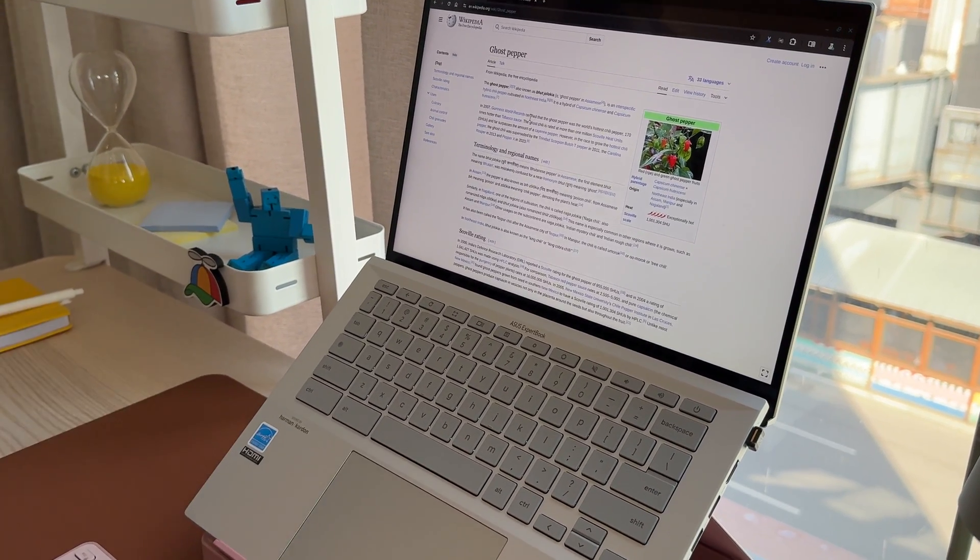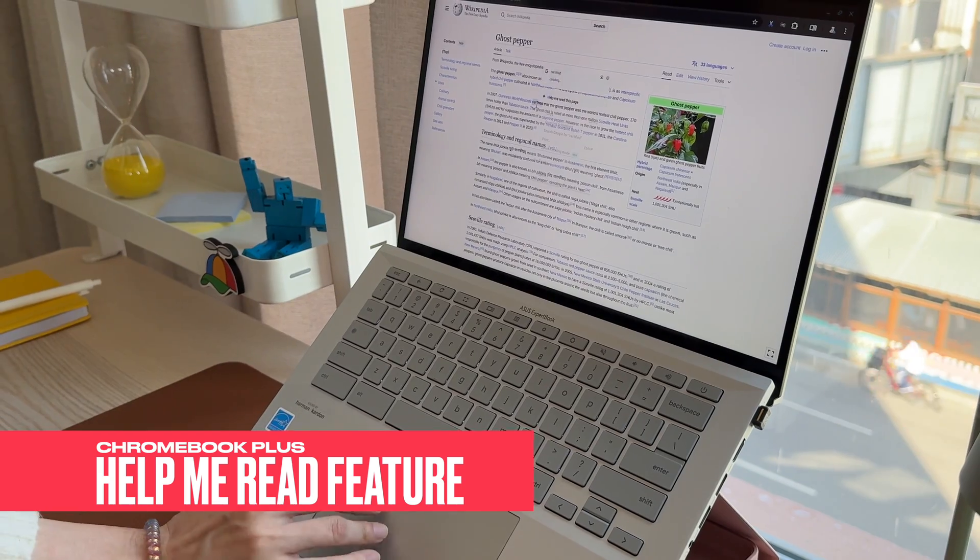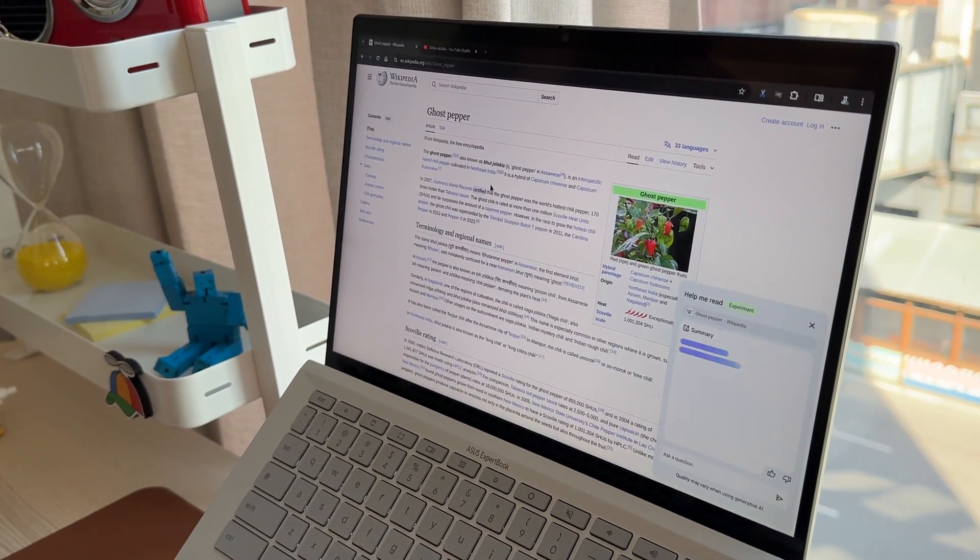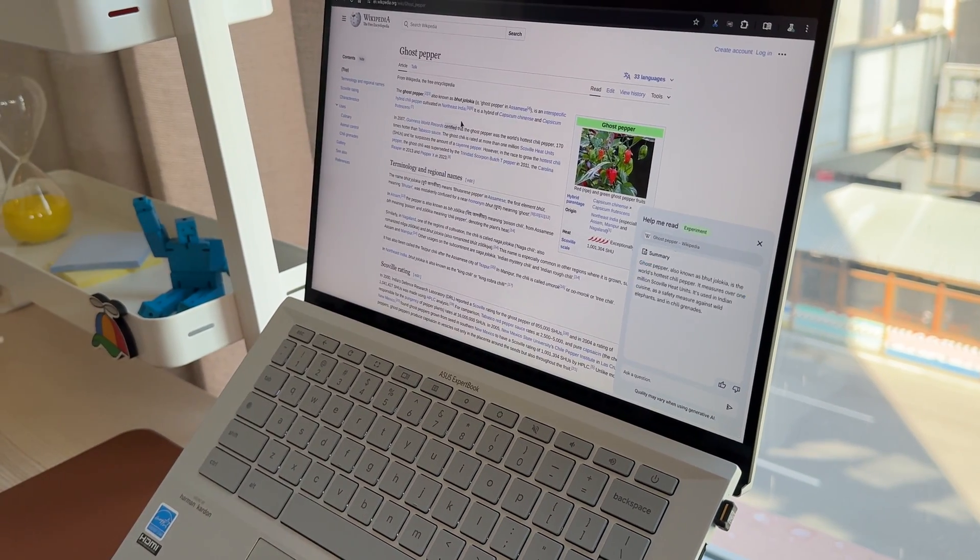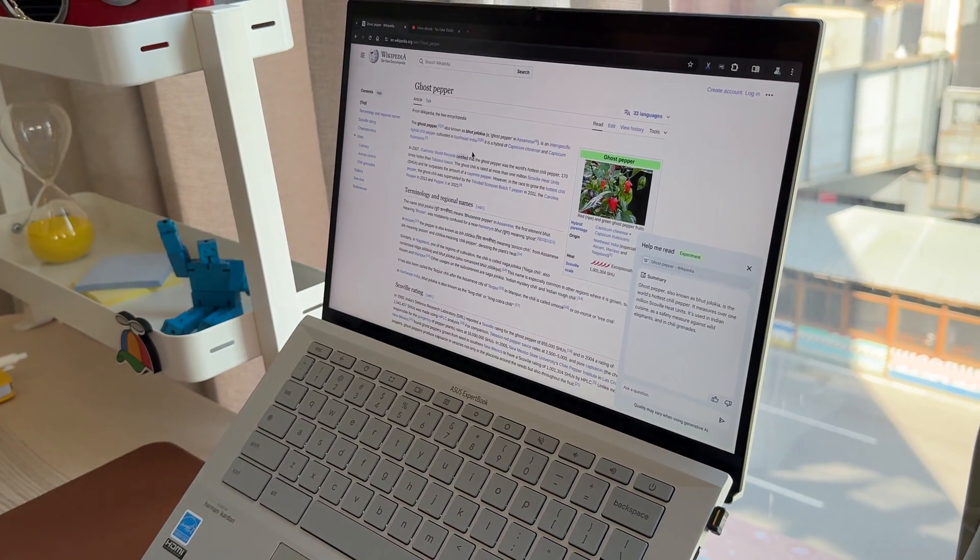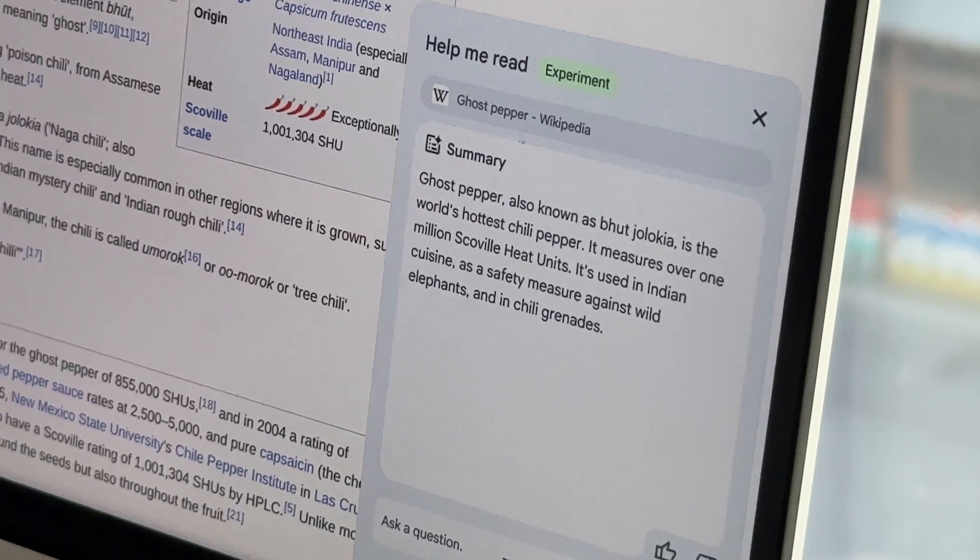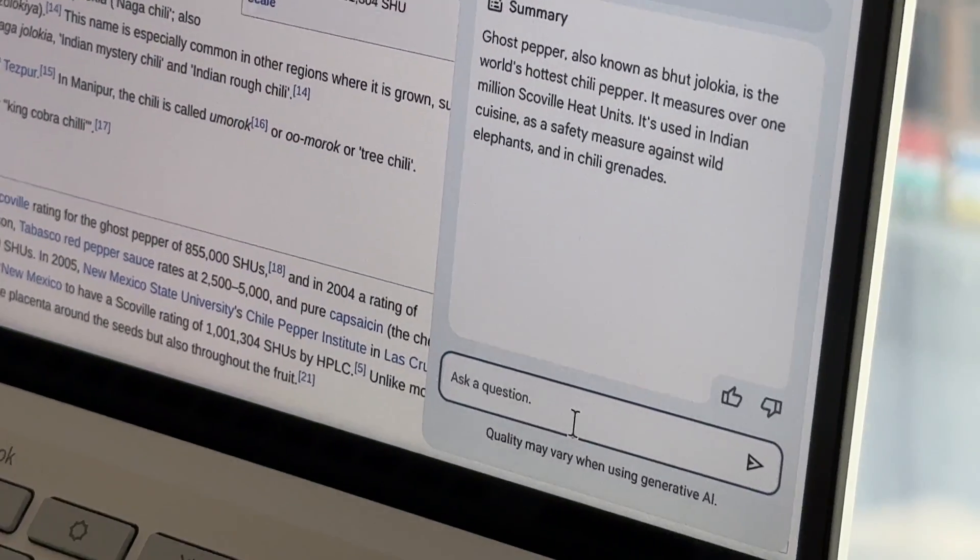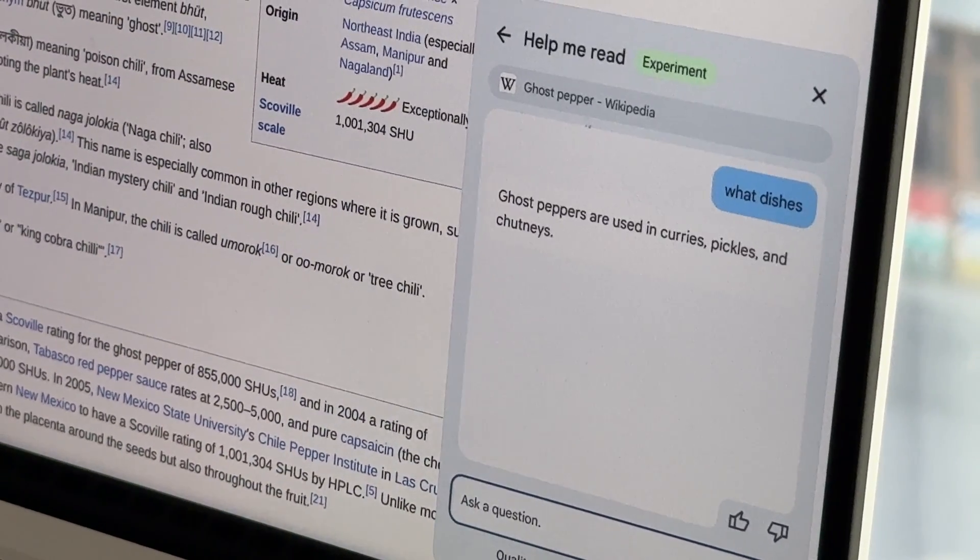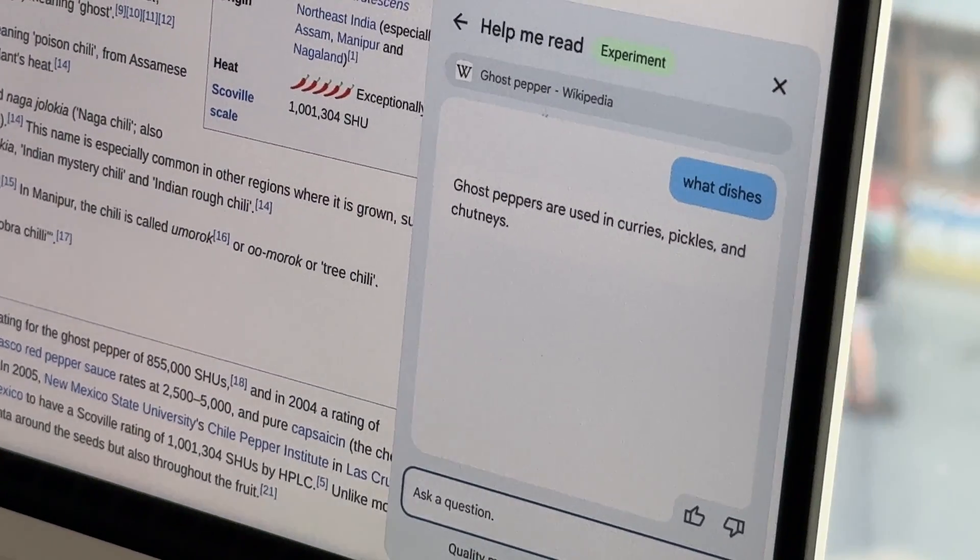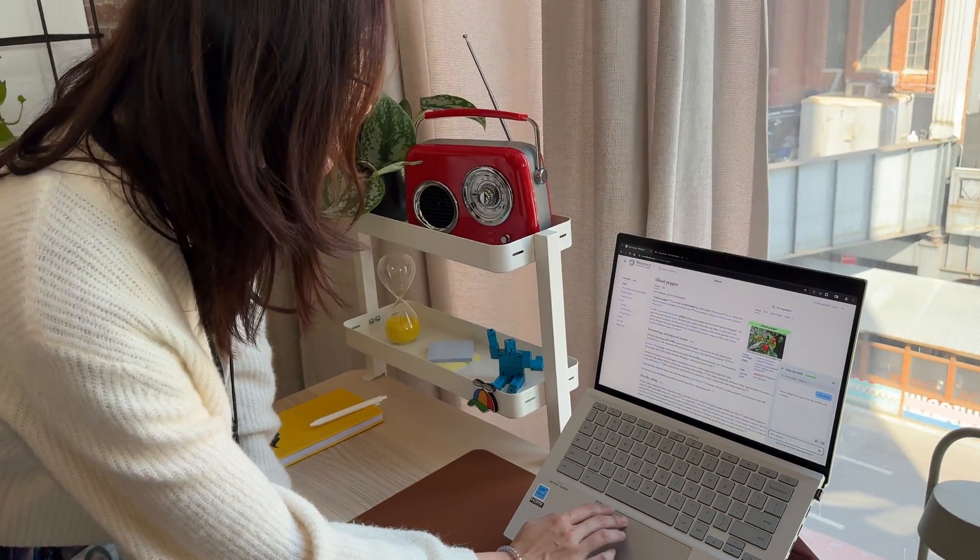So with Chrome OS new help me read feature, I can just right-click and click on help me read this page. Google AI is reading this page and uses that to generate a TLDR for me. And it tells me what ghost pepper is and how spicy it is. I can ask questions like, what dishes can I make with it? Again, it's reading the page and letting me know that it's used in curries, pickles, and chutneys. That's really nice.